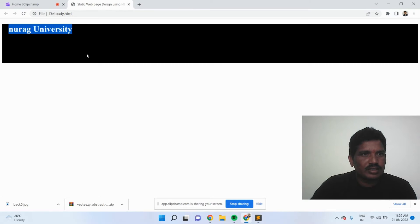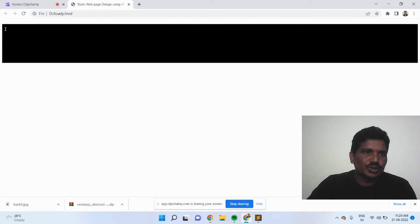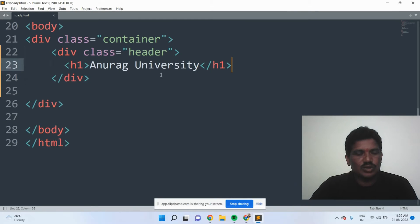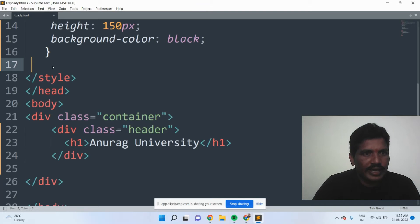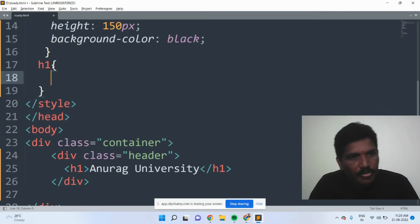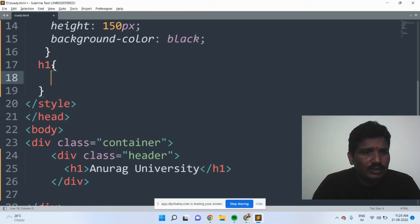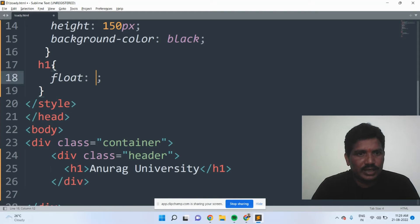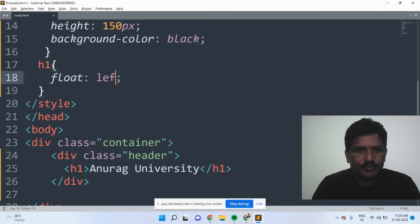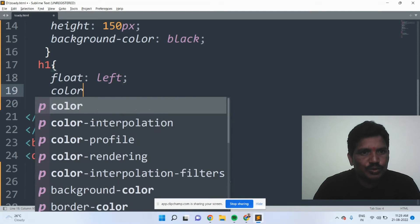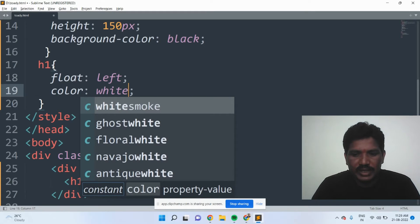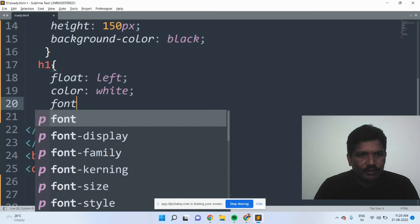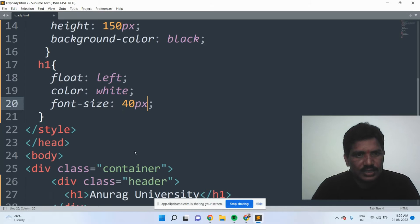Anurag University is displayed, but it is not shown because the color is also black — that's why the text is not visible. Then when it comes to the H1 element, what is the float? It should be lined at the left of the container — float left. Then color should be white. White and black combination. Then font size should be 40 pixels.